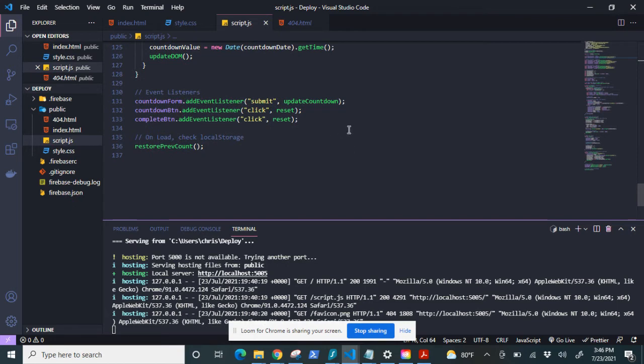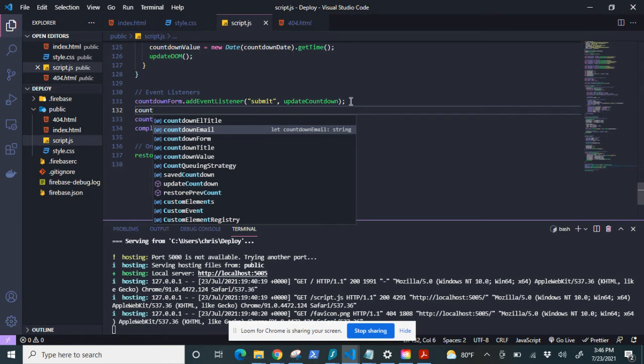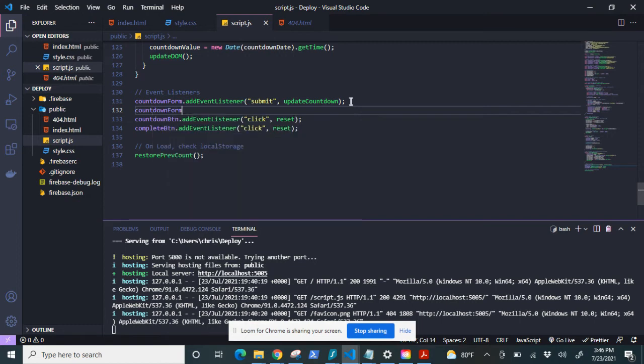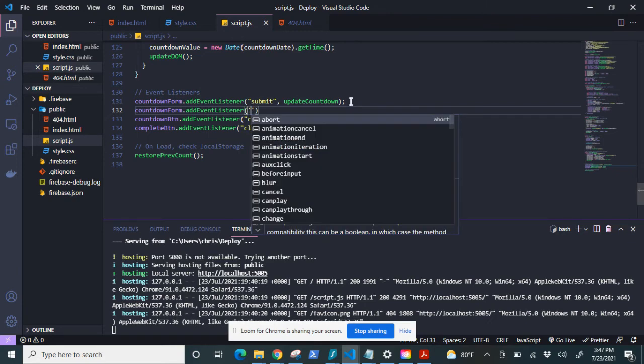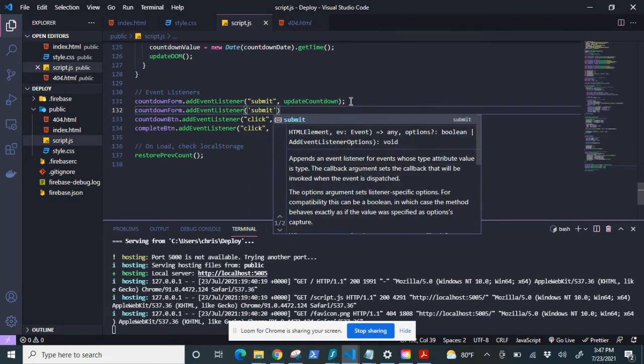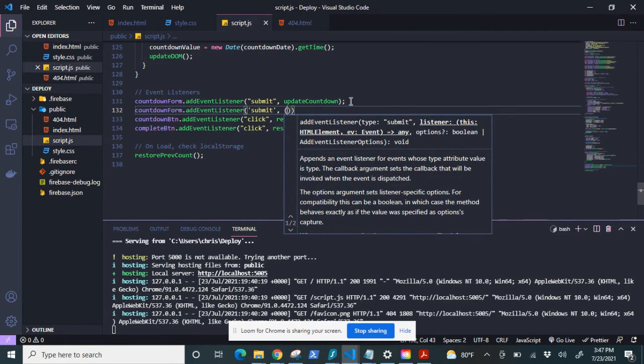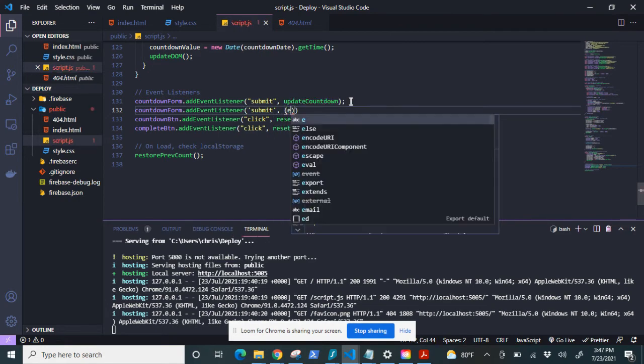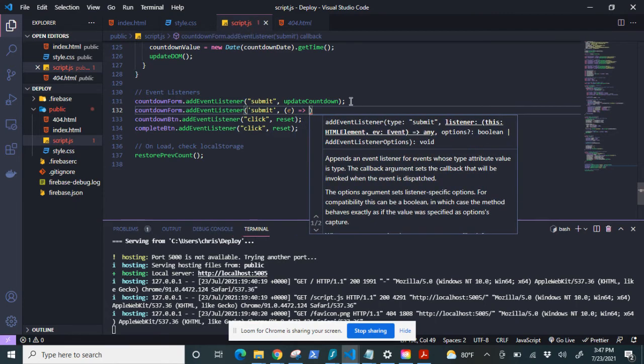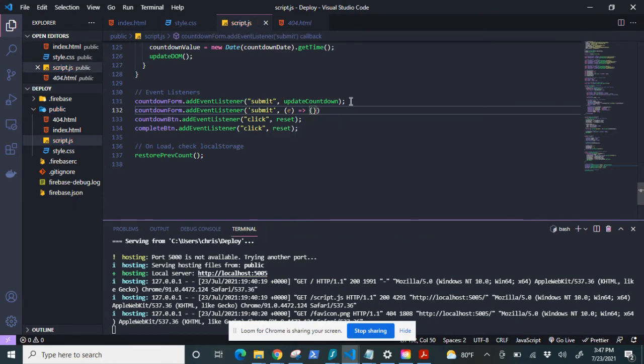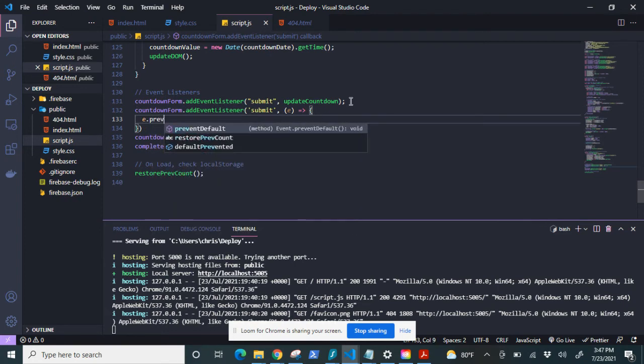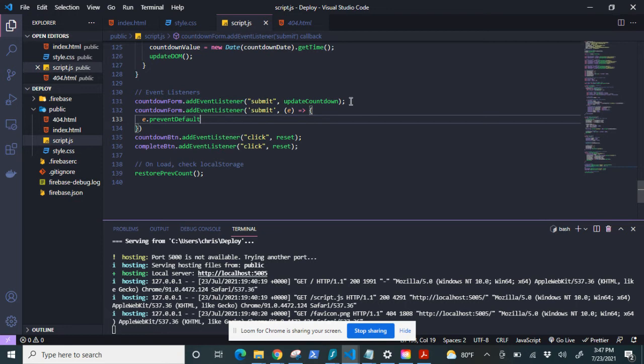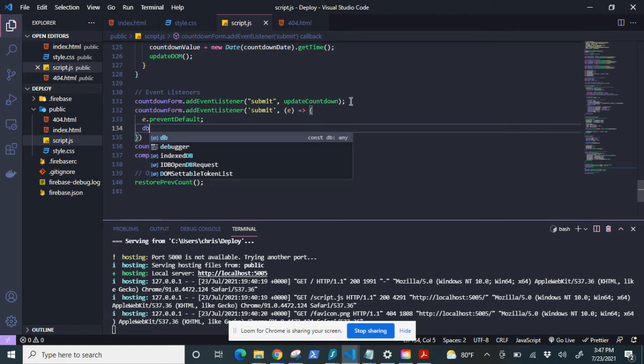So I'm going to scroll down to my event listeners here and countdown form add event listener. It's going to be triggered by the submit button. And I'm going to call it an event, I'm going to put that as e, a fat arrow function. And the first thing I'm going to do here is prevent default, because I don't want my app relating back to its initial state of zero data while I'm doing this.